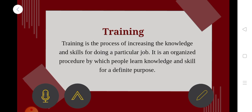Training is a specific organized process. It is a systematic way of training. If we are doing a particular job, we will talk about the knowledge and skills needed. This is called training.